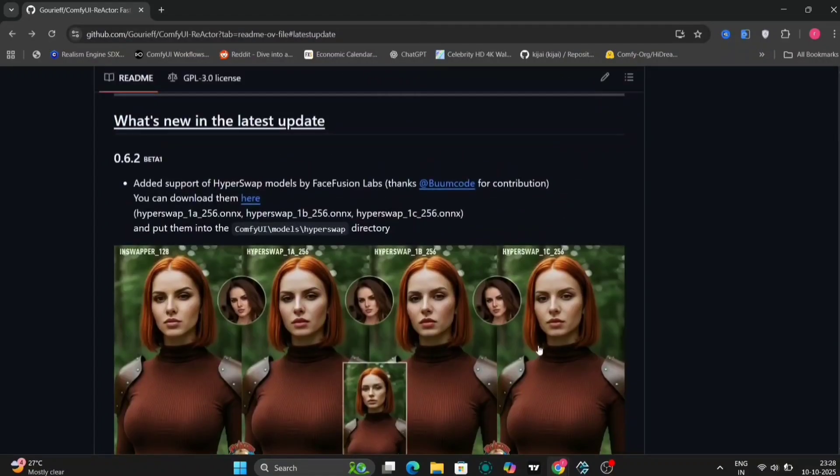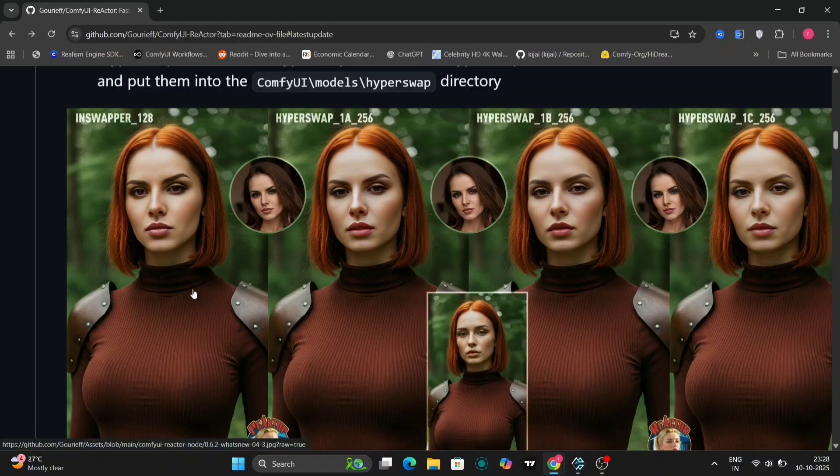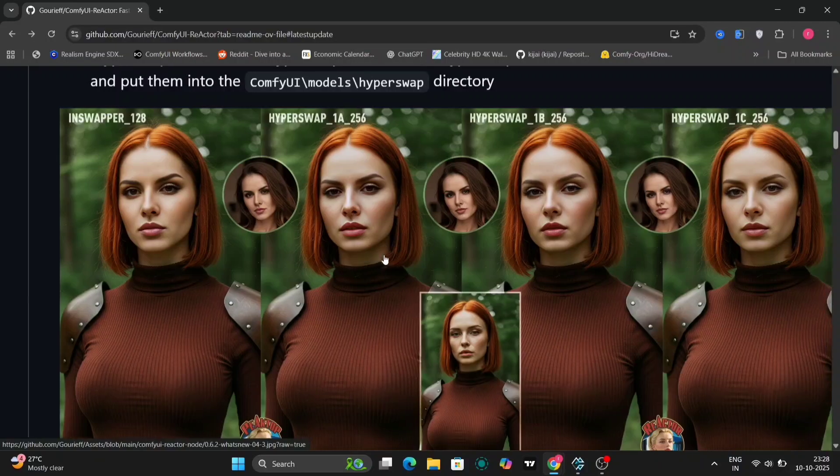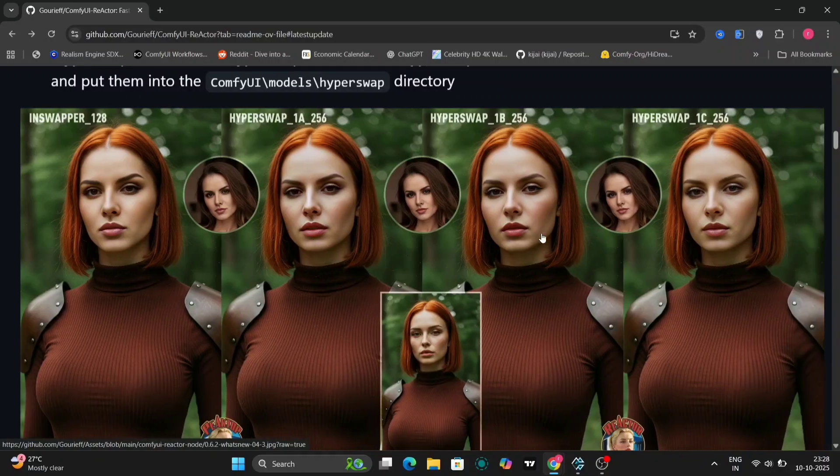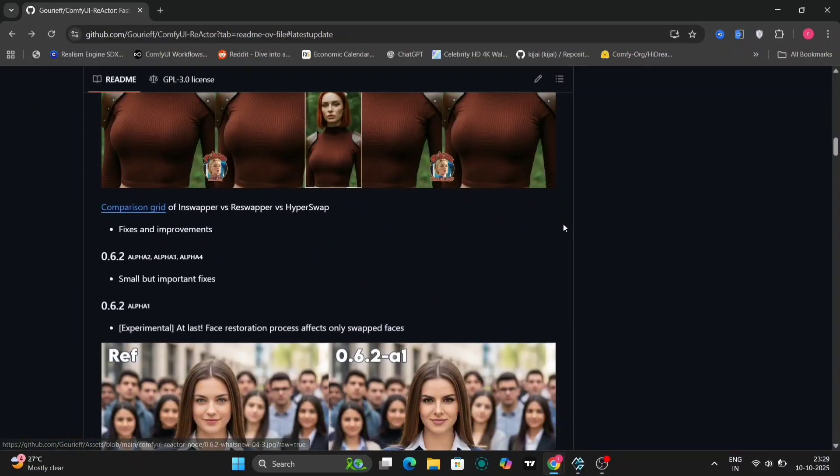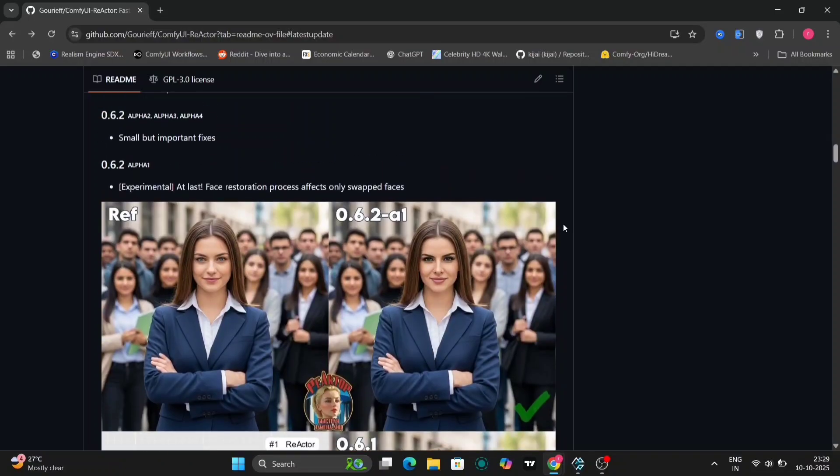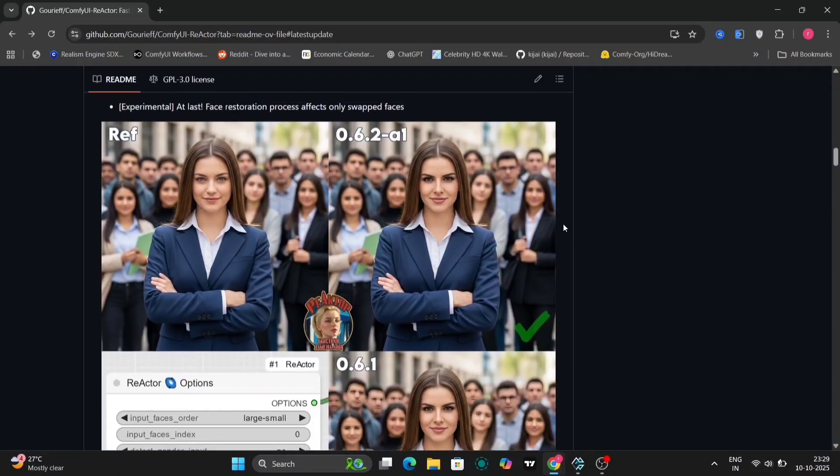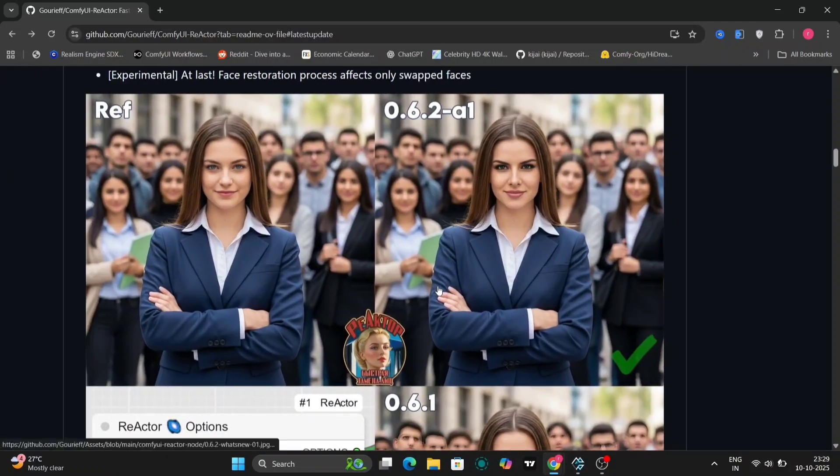For this tutorial we'll be using Reactor, one of the most powerful and stable face swap tools available for ComfyUI. Now this is the official GitHub page for Reactor. Even though the repository might look a bit old, it's still one of the best tools for face swapping and recently it got a few new updates and extra settings that make it even better.